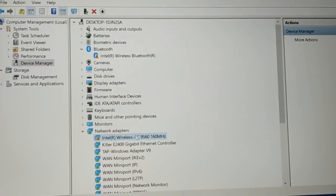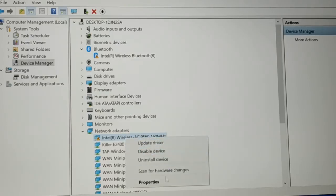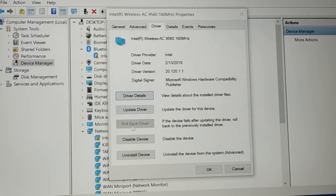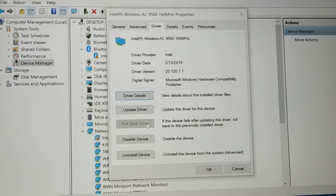The problem still exists after restarting. Right-click on the adapter and go to Properties, then the Driver tab. If you have the 'Roll Back Driver' option available, click it and restart your PC — this might fix the problem. If rollback is not available or doesn't help, proceed to the next step.